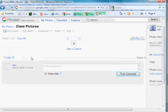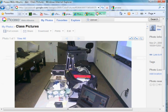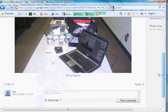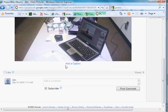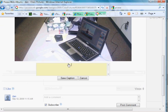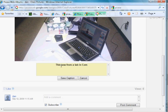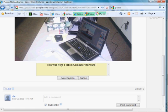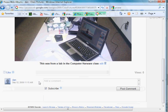If I want to, I can add a comment to the photo. So I clicked on the photo and add a comment. There's the photo. It takes a while. Down at the bottom, I can add a caption or comment. Let's add a caption. This was from a lab in the computer hardware class. Save caption. Now I've added a caption.